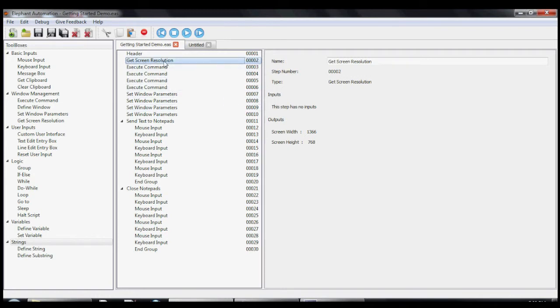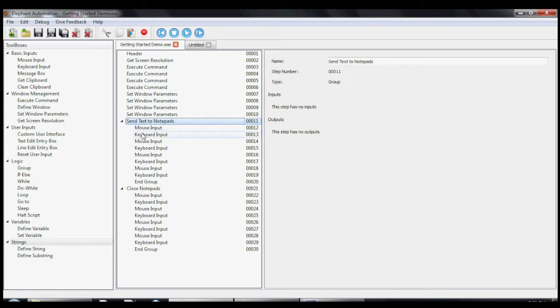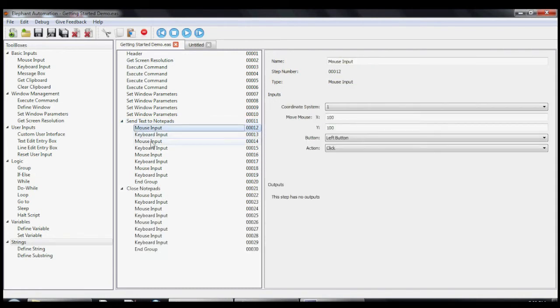In the center panel is where we build and edit our macro. A macro is simply a bunch of tools with specific inputs and outputs executed in a particular order.